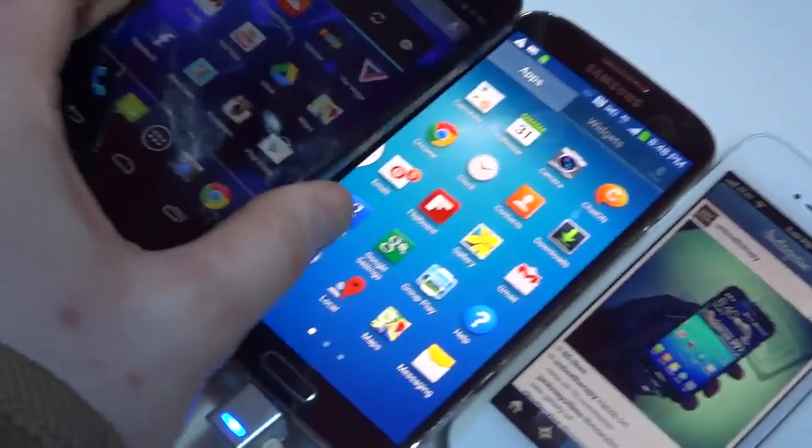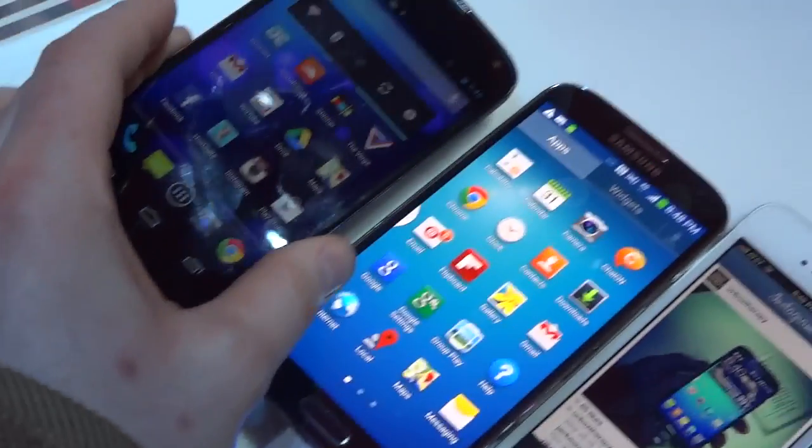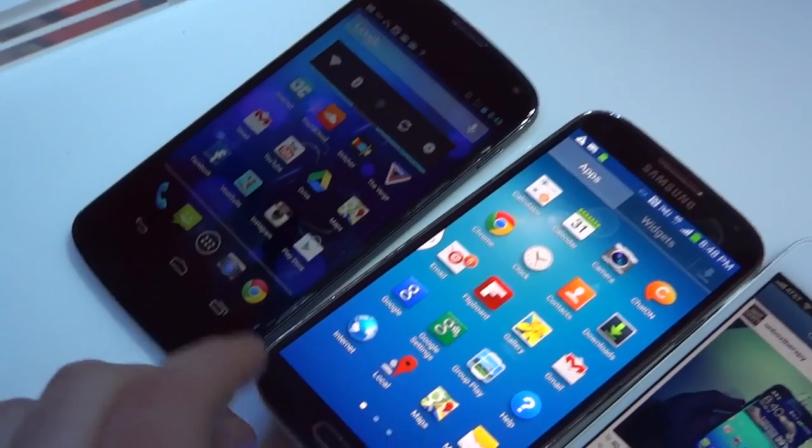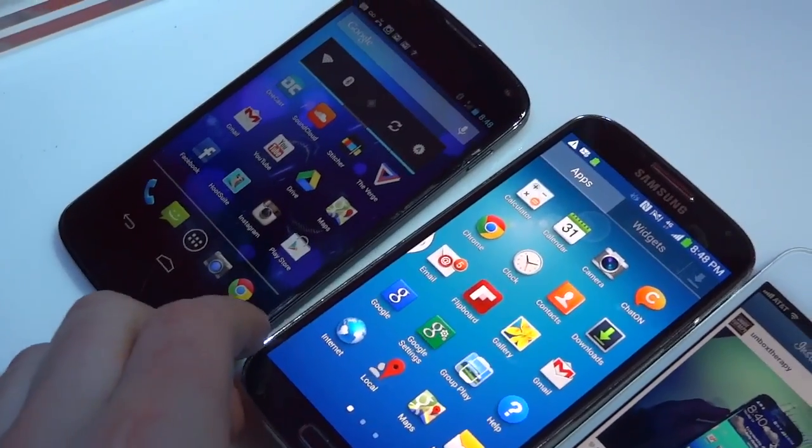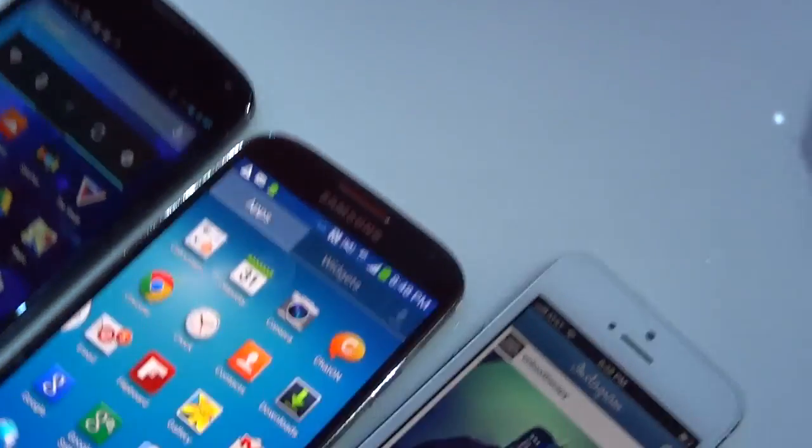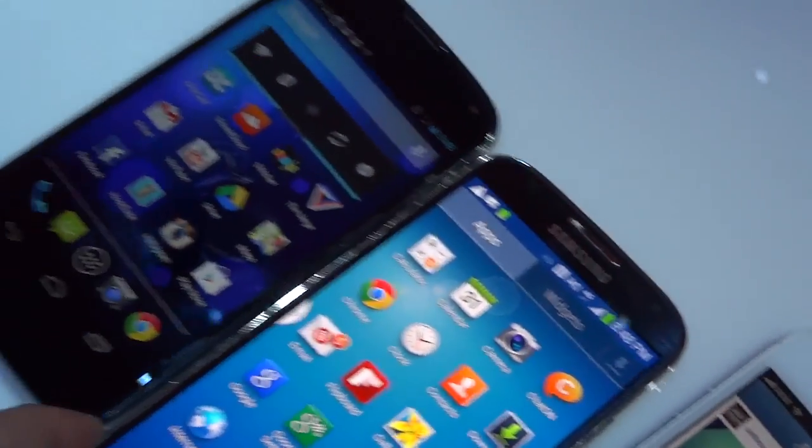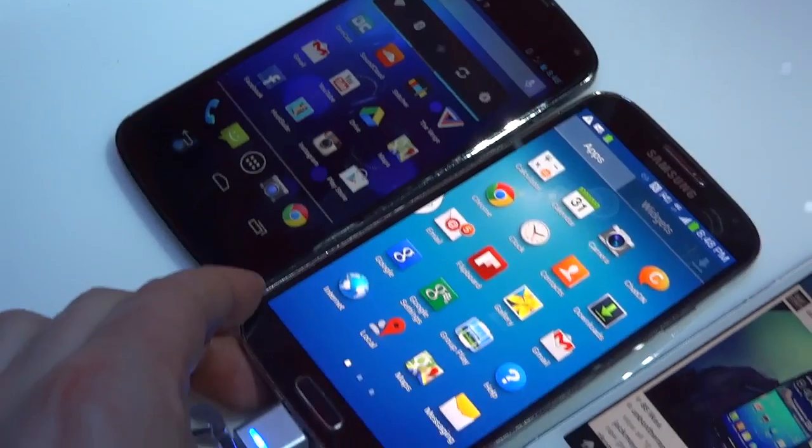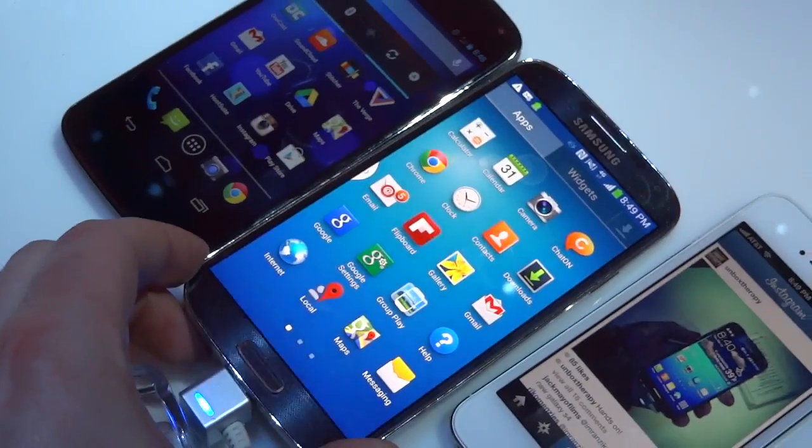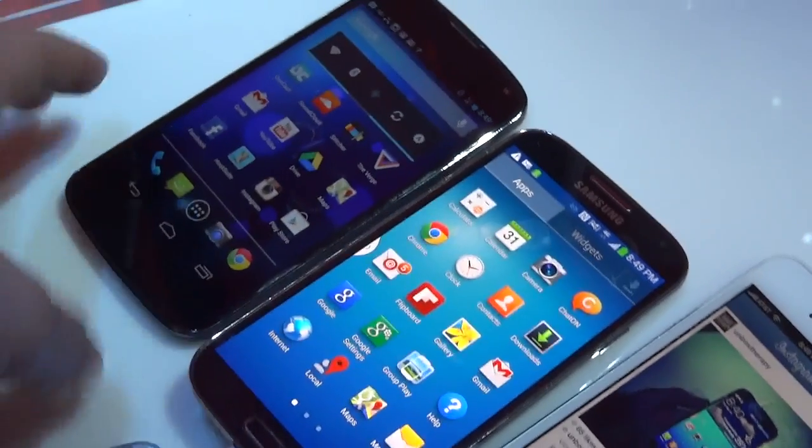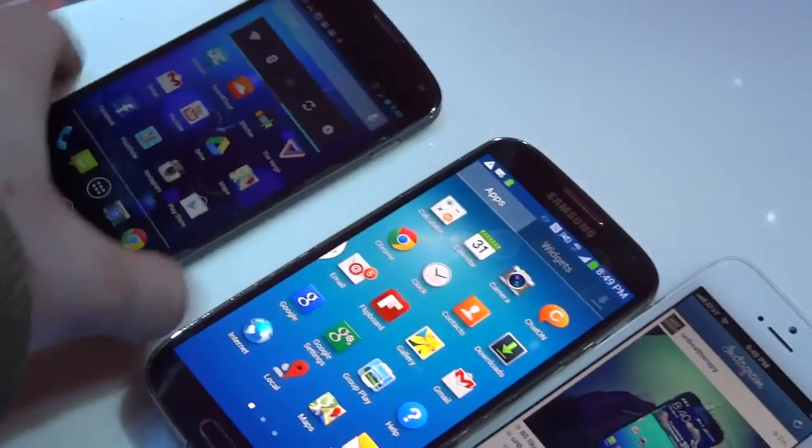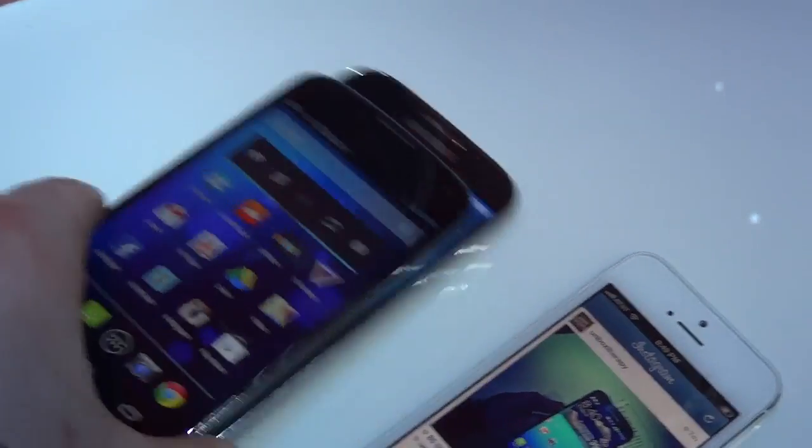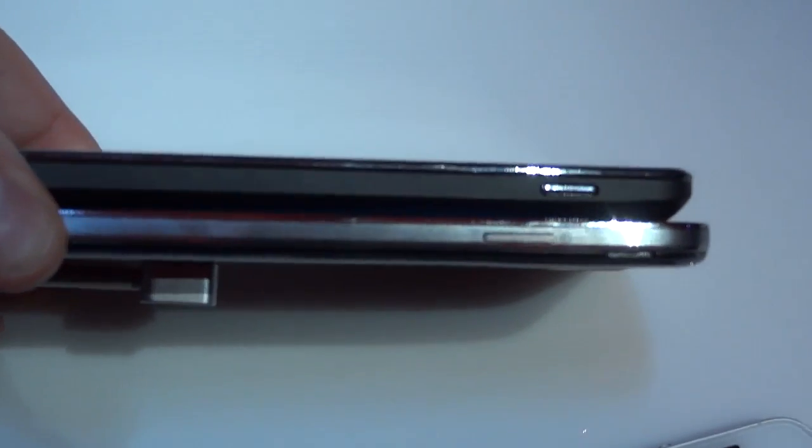I also carry around a Nexus 4, as most of you know. Keep in mind, that's not on full brightness in this particular clip, but something that's surprising here is even though the Nexus 4 packs a slightly smaller screen, in every other form factor dimension, they are almost identical.